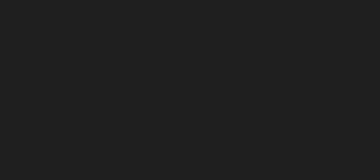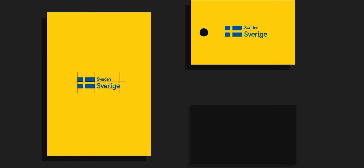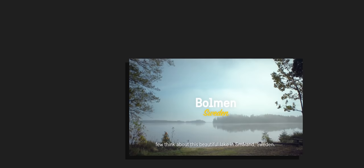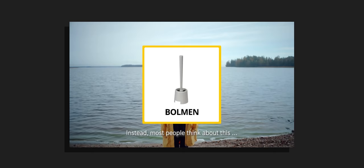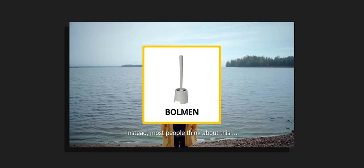Another example of a country that is very effective at marketing its own personal brand would be Sweden, which has seemingly delegated all of its branding to private industry. When people hear the name Bollmänn, few think about this beautiful lake in Småland, Sweden. Instead, most people think about this, a toilet brush. For us who work in tourism, this is a bit problematic. And what's worse, is that Bollmänn is just the tip of the iceberg.